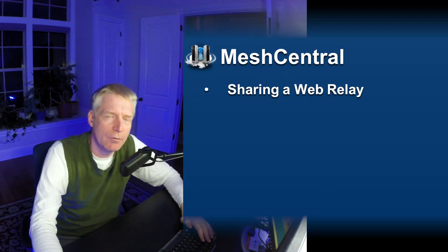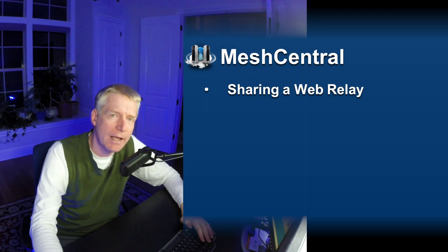I'm Elian St. Hilaire and in this video we're going to take a look at MeshCentral's support for sharing a web relay.